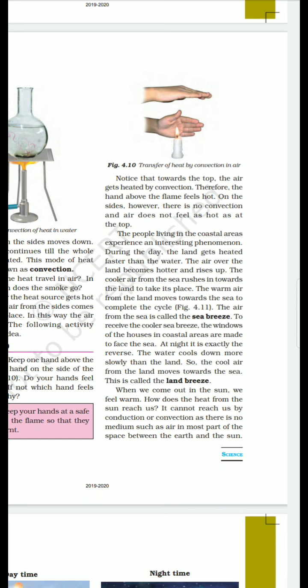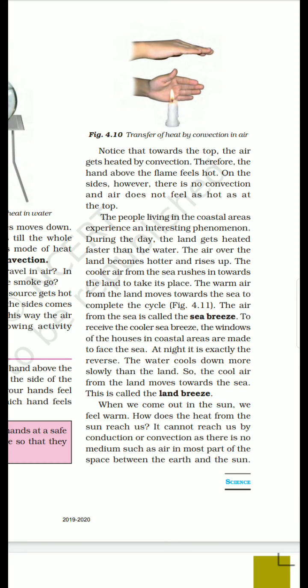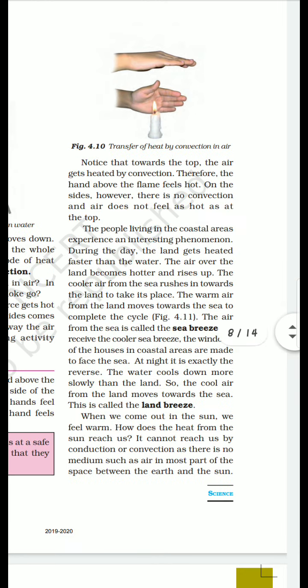During the day, the land gets heated faster than the water. The sun heats the land, and the sea surface remains cooler in comparison. The water in the sea retains its cooler temperature.